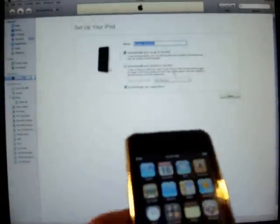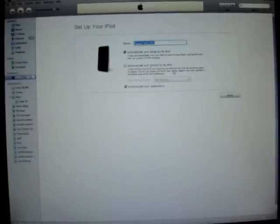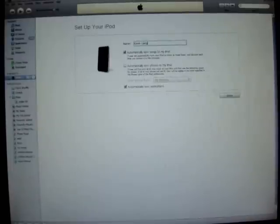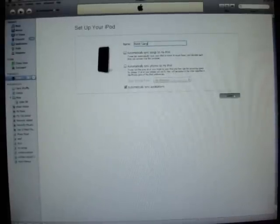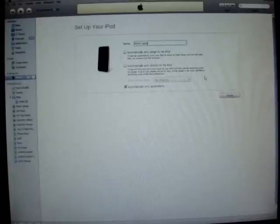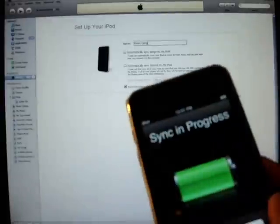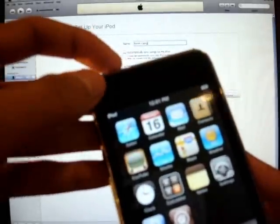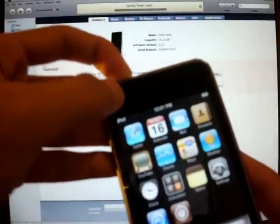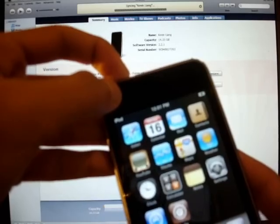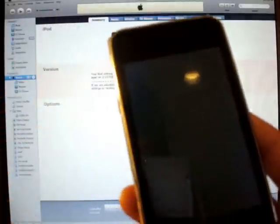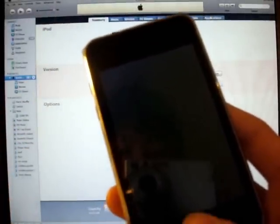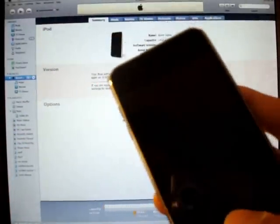This is the downside of the RedSnow tethered jailbreak. Wait, let me enter some information about my iPod. Okay, so if you turn it all the way off, you won't be able to turn it back on. Yeah, I know, it sucks.